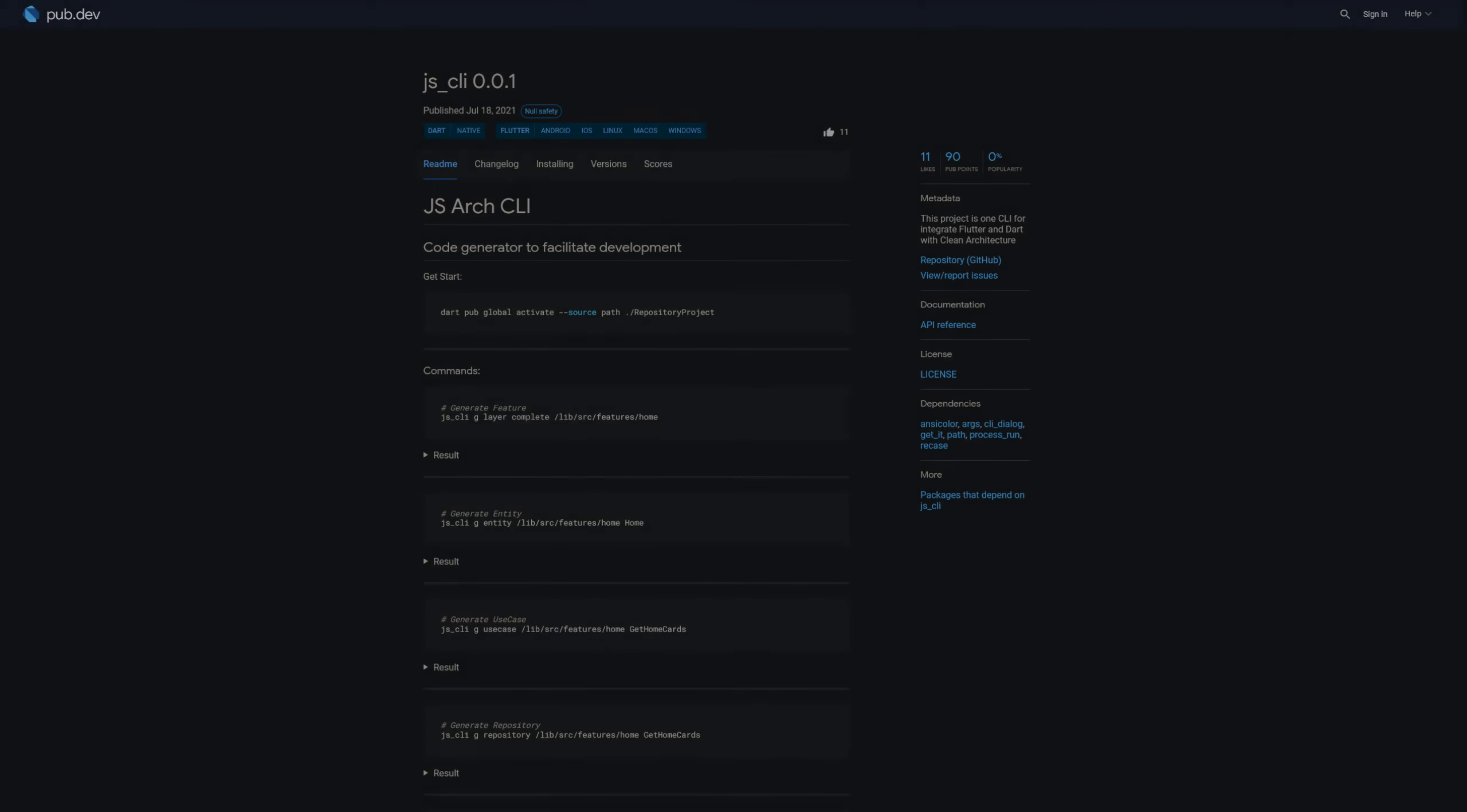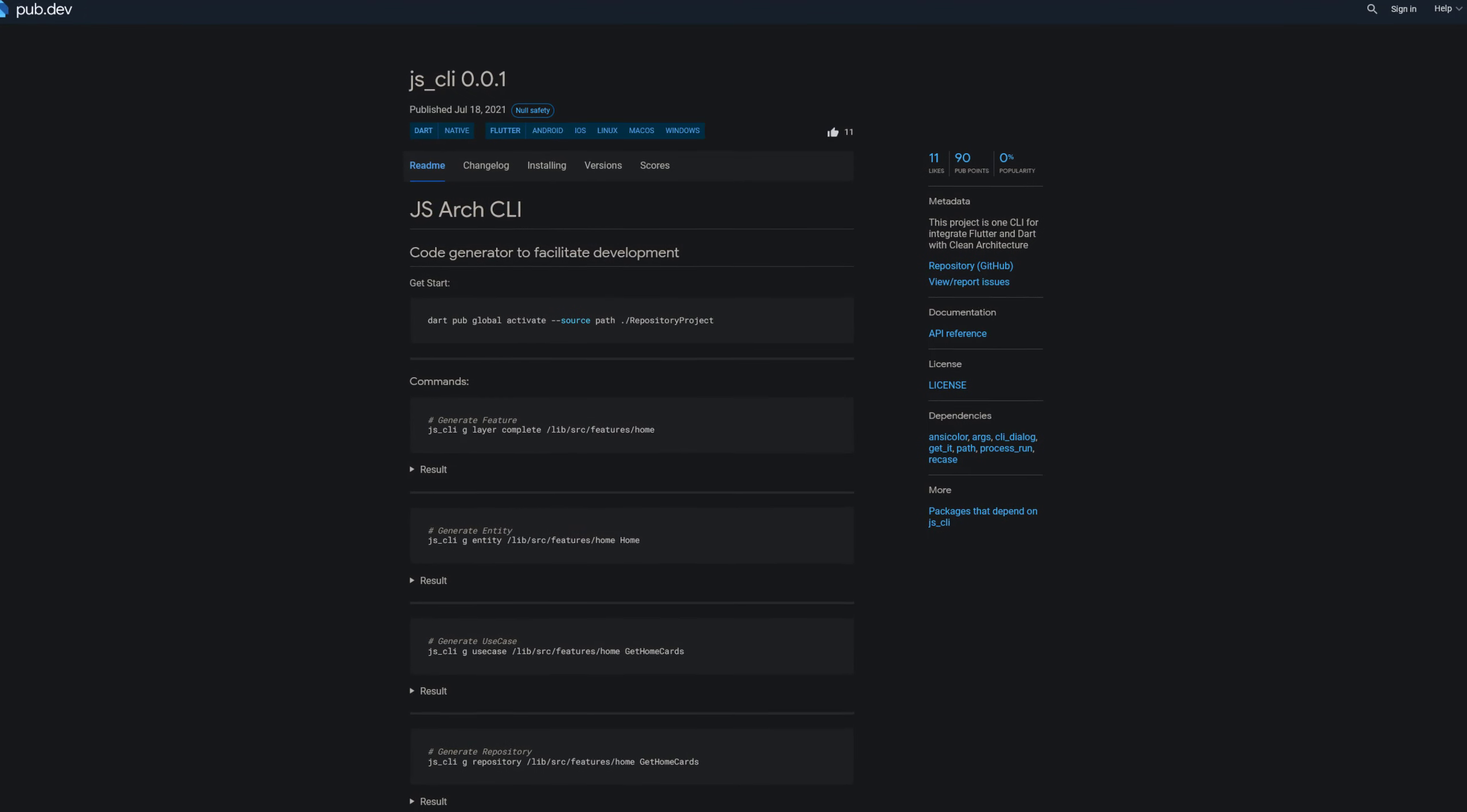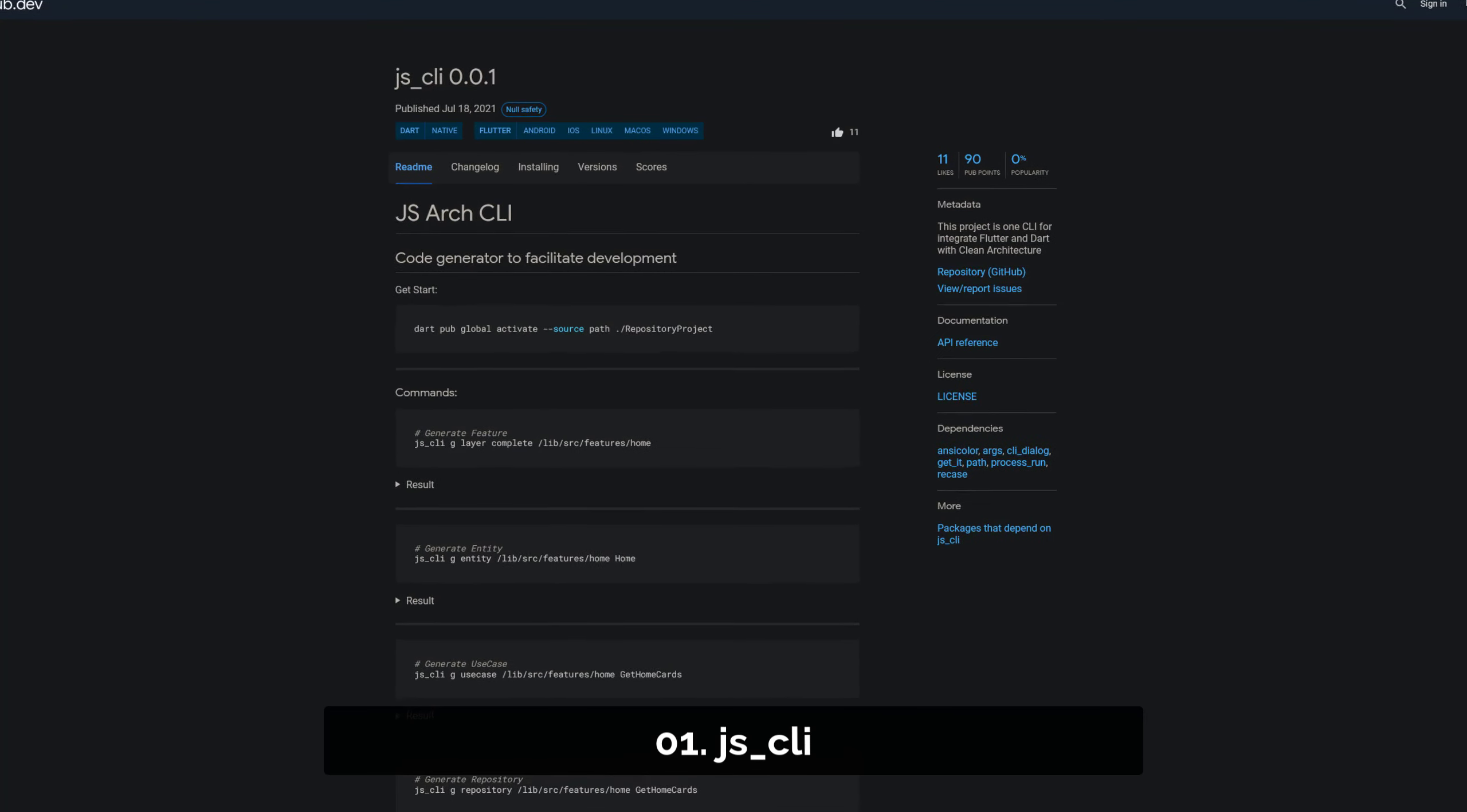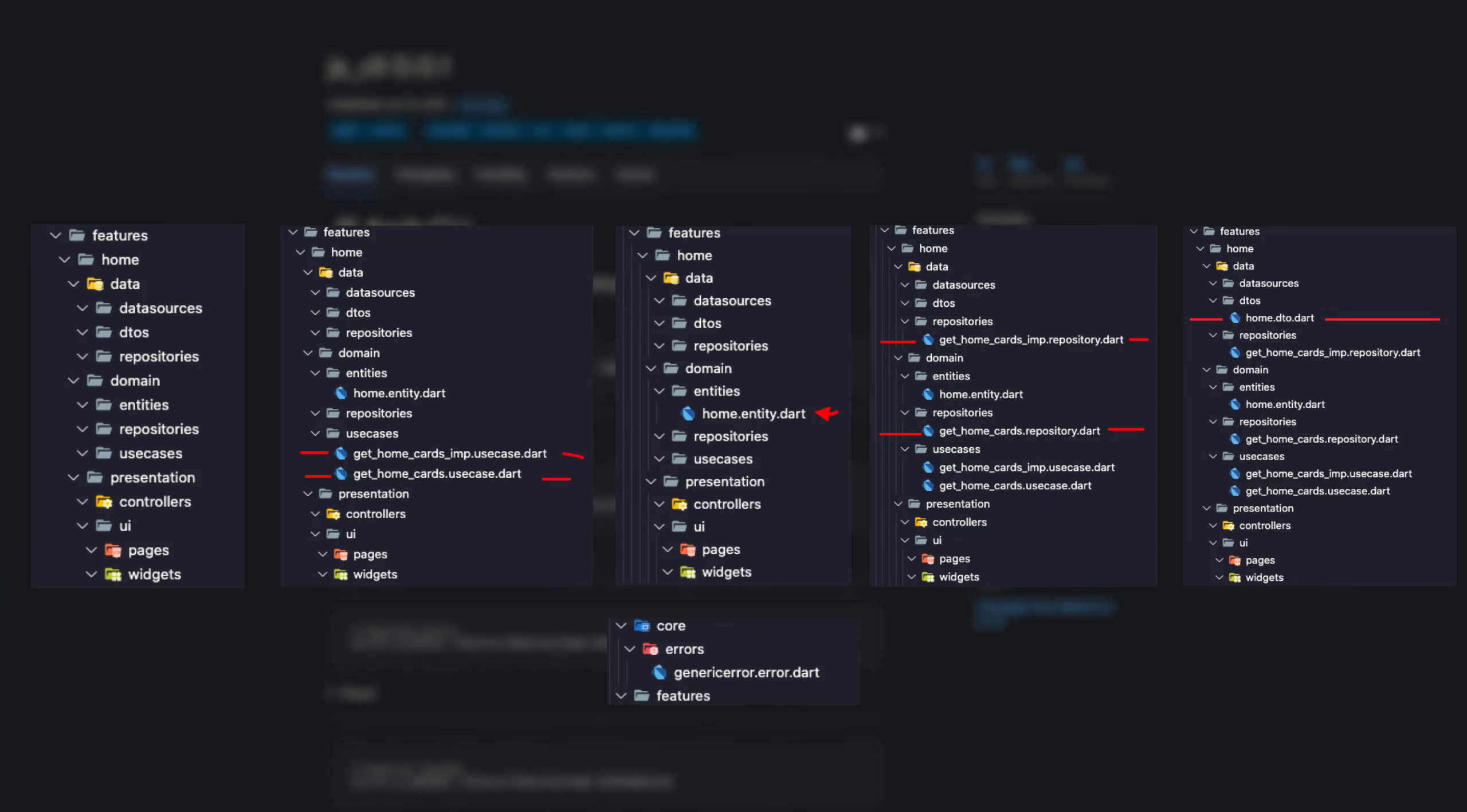And last but not least, the number 1 of release week 28 with 11 likes, the package JSCLI. A CLI that helps you to implement clean architecture in Flutter and Dart. You can generate features, entities, use cases, repositories, data transfer objects, errors and more.